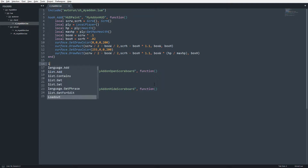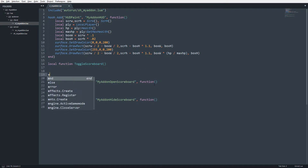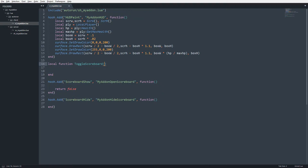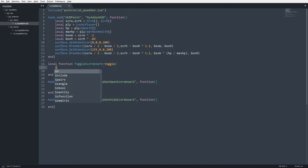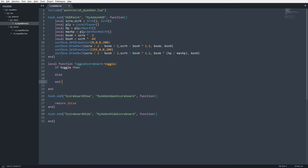I'm going to create a local function called ToggleScoreboard. The reason it's called toggle is because we're going to toggle it, and we're going to pass in an argument called 'toggle' which is a boolean value. If it's set to true we'll show the scoreboard, and if it's set to false we'll hide it. So we'll say: if toggle then ... else ... end.